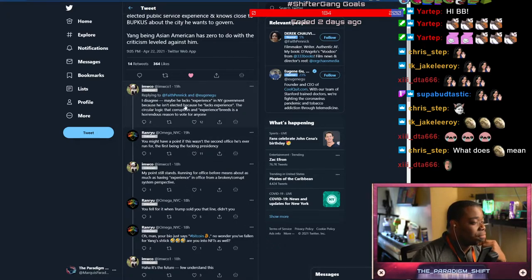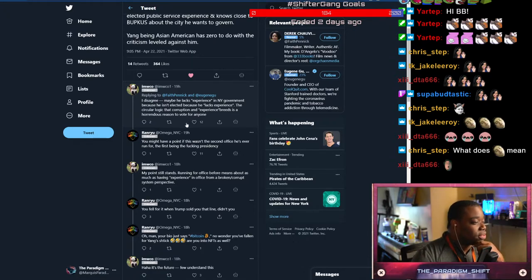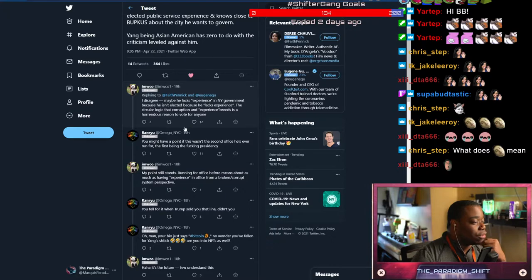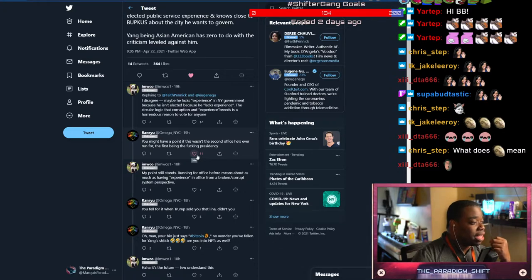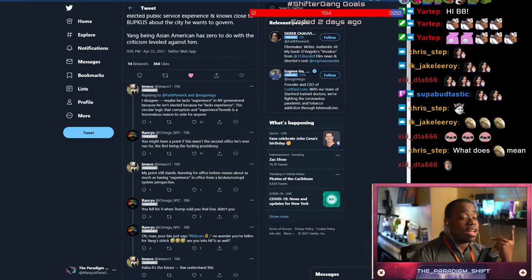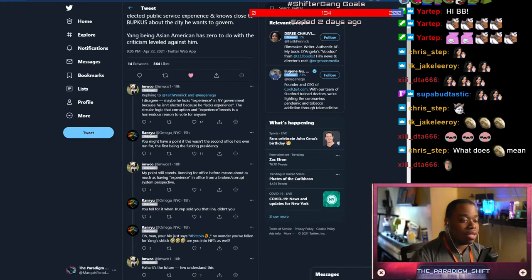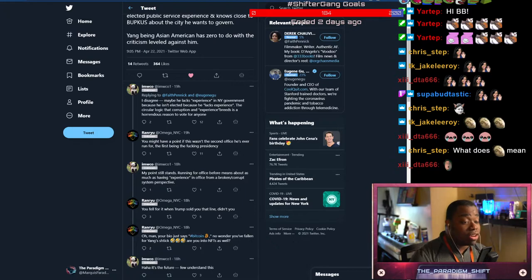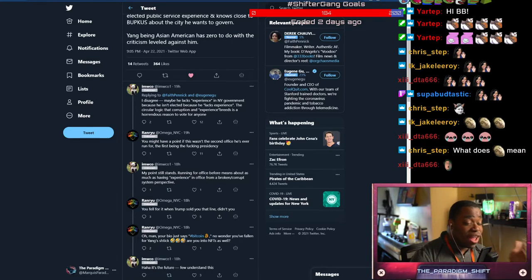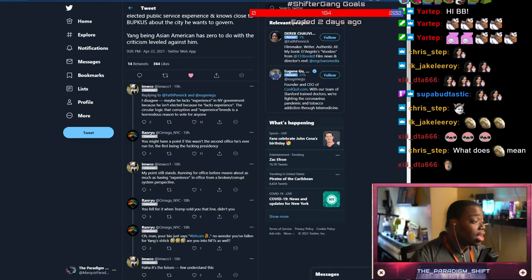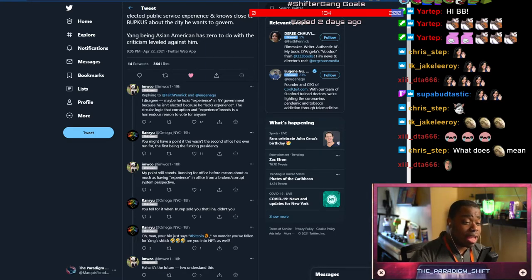I disagree. Maybe he lacks experience in New York government because he isn't elected because he lacks experience - the circular logic that corruption and experience breeds is a horrendous reason to vote for anyone. You might have a point if this wasn't the second office he's ever run for, the first being the fucking presidency. If you run for a political office and you bomb or you get blown out, that really hurts your credibility in political circles. They don't want nobody who fails. You are not getting donors to donate to you if you're literally thinking about tanking your campaign or looking like a loser.